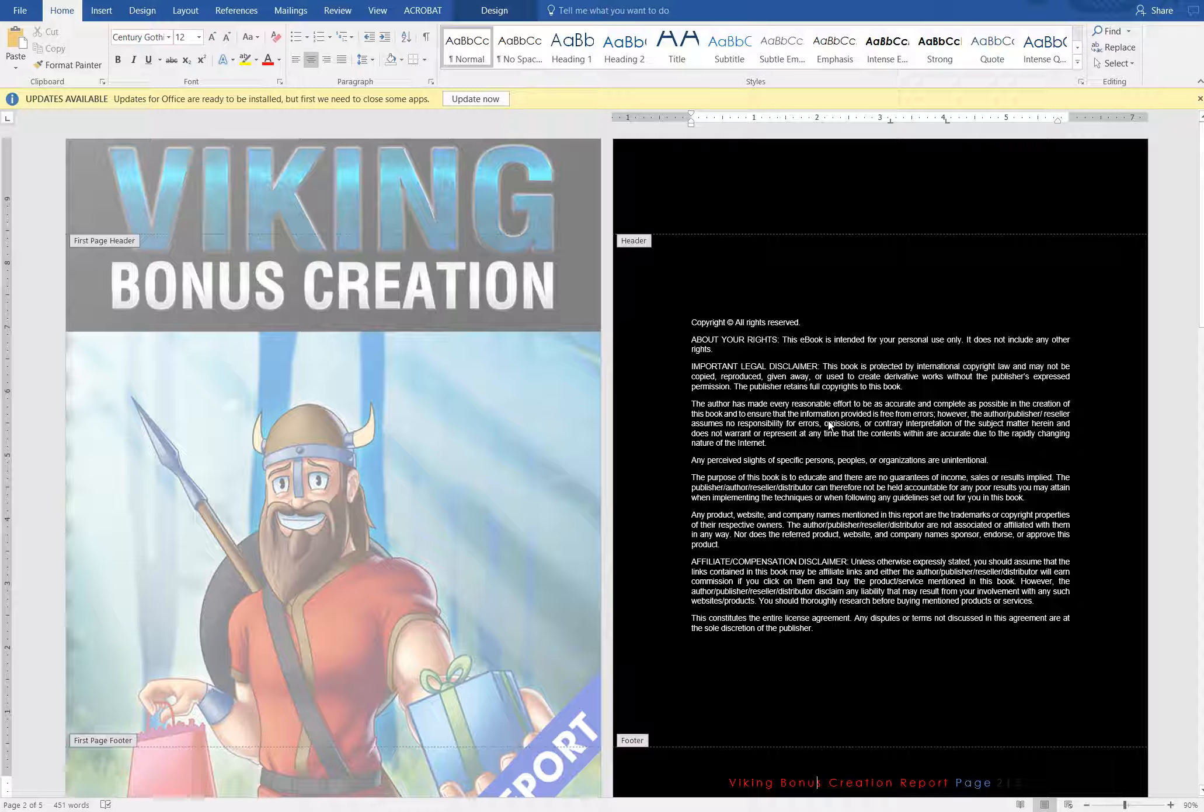Again, unless you upgraded and got the master transferable PLR rights, in which case you can sell PLR rights to these. But if you just got the standard package of our Viking PLR bundles and you're just distributing these to end users under your own PLR rights, make sure that when you distribute, you're only dealing with PDFs and video files, not with any Word documents or PowerPoint slides.